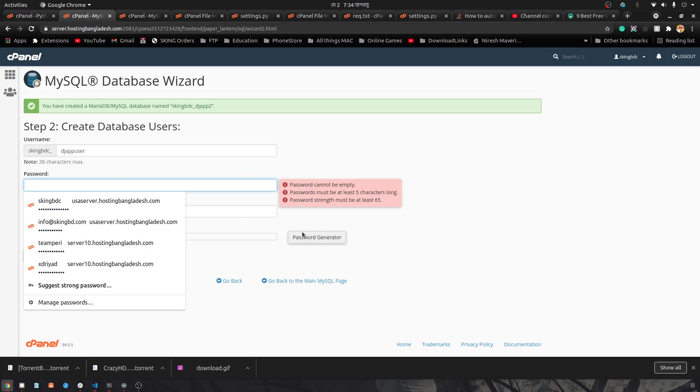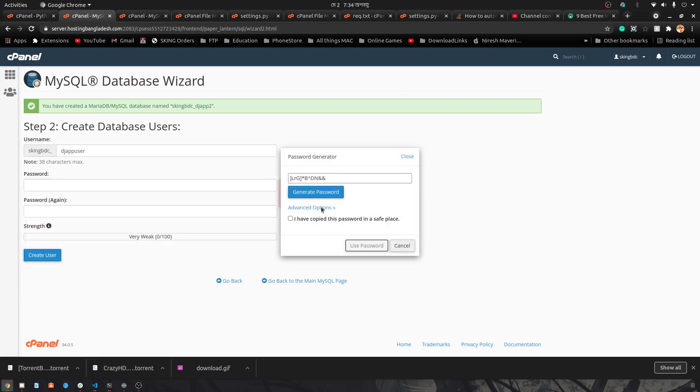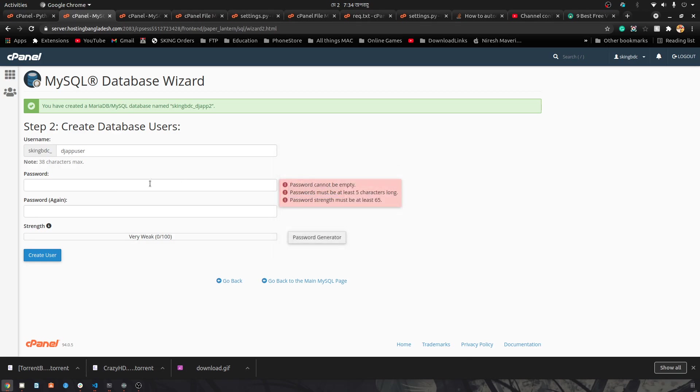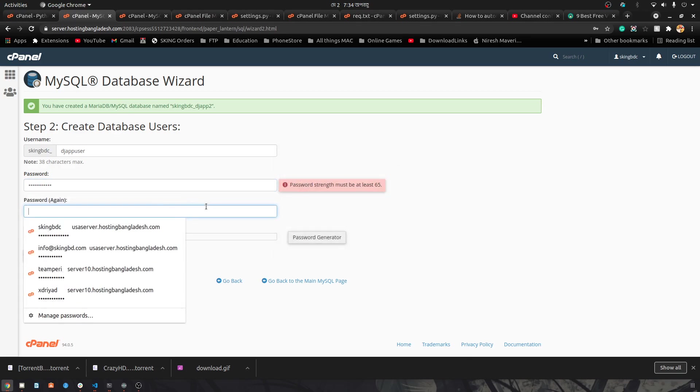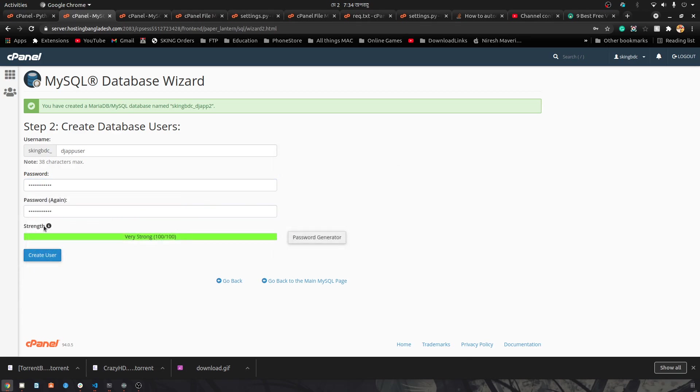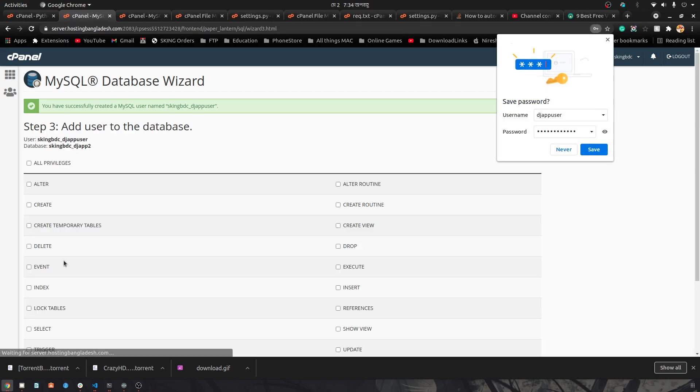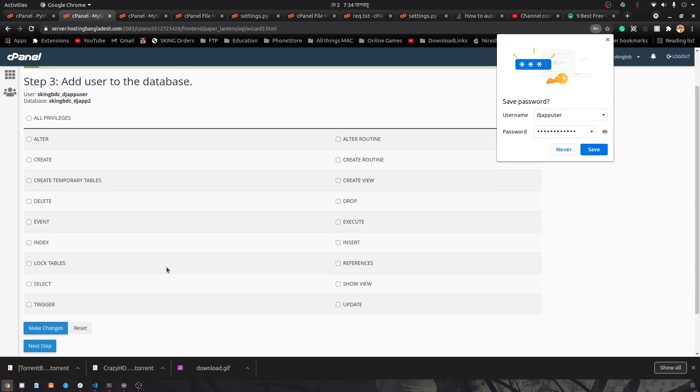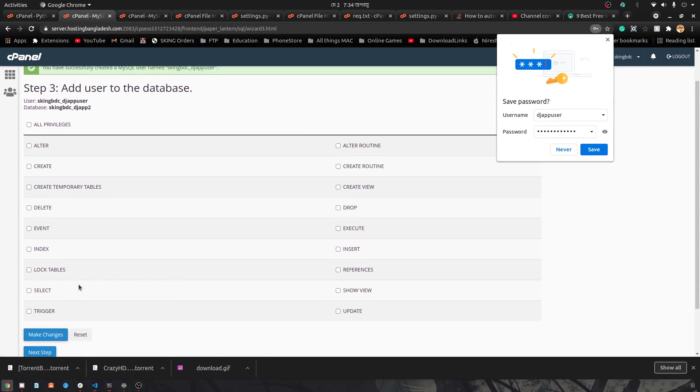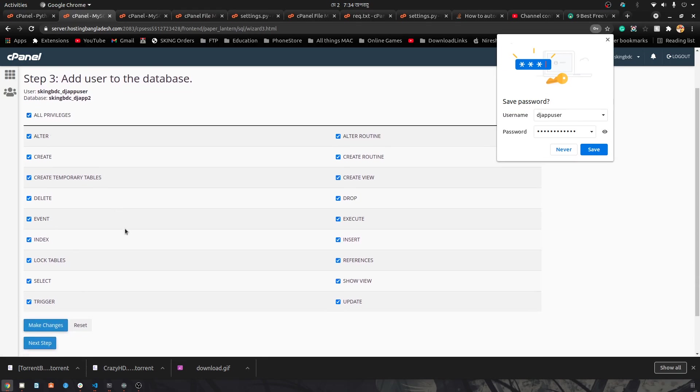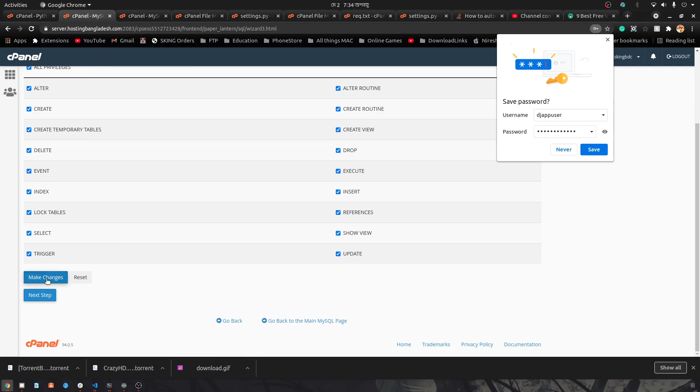Let's generate the password. I'll just use this password. Then create the user as well. We want to have all privileges clicked, make changes, and done. We have one database that's been implemented.